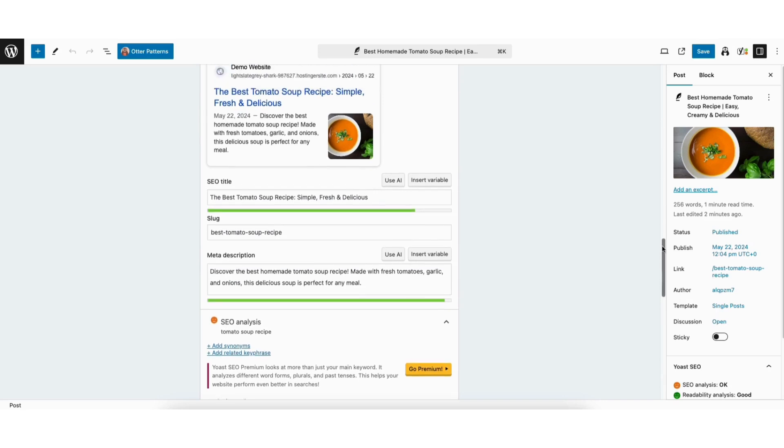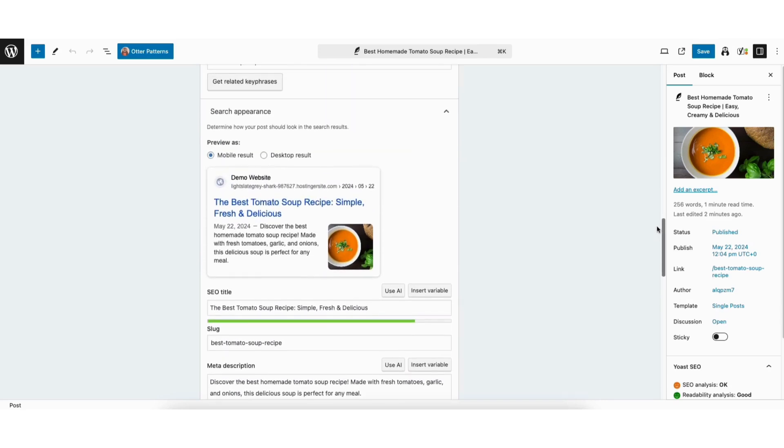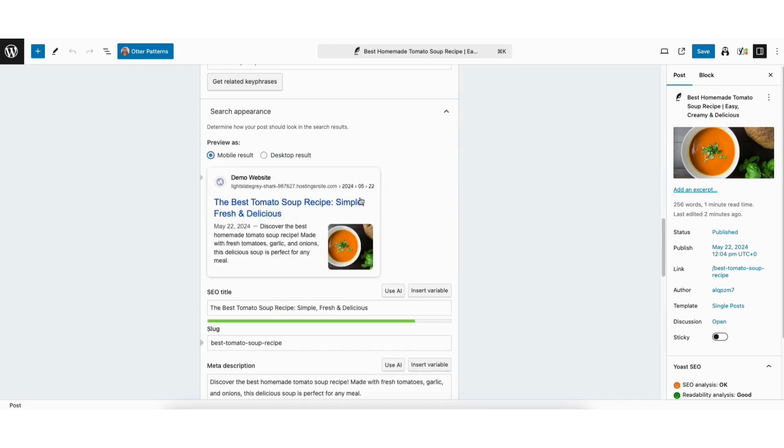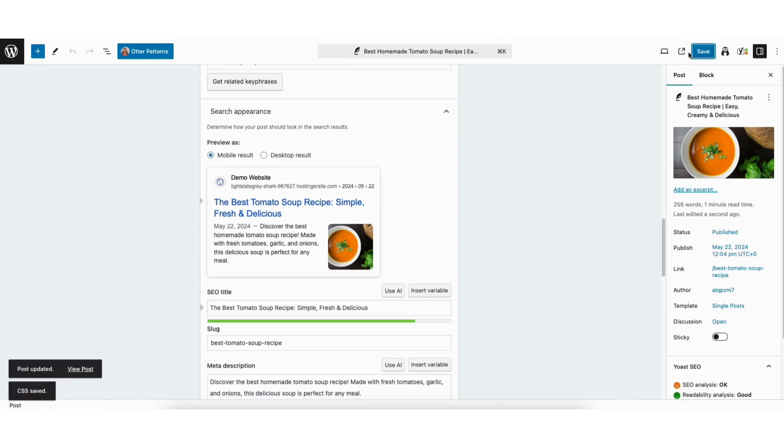If I scroll up a bit, Mobile Result and Desktop Result will show what the SEO title and meta description will look like in search results. Once you're done adding your keyword and information, click the Save button at the top of the page to save your changes.